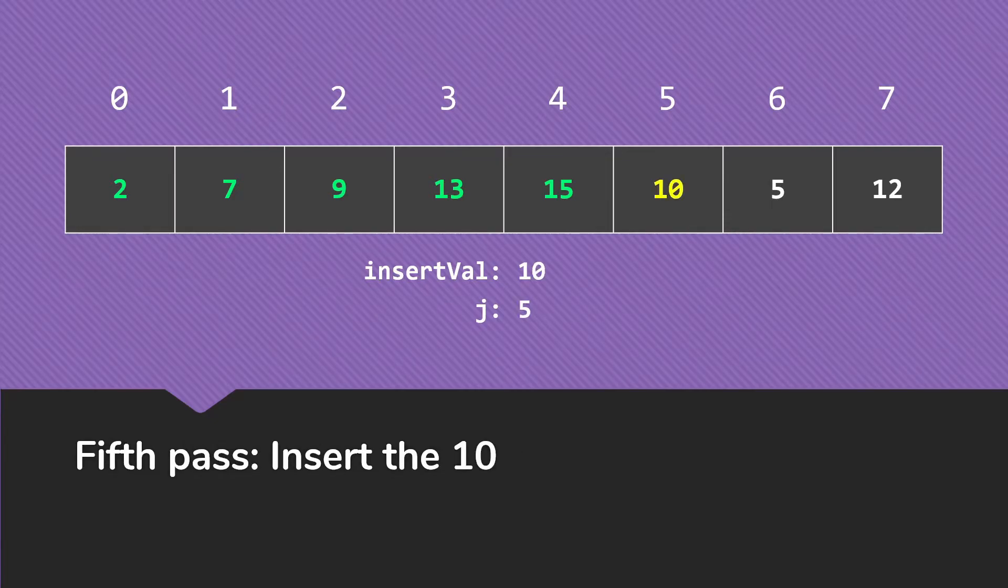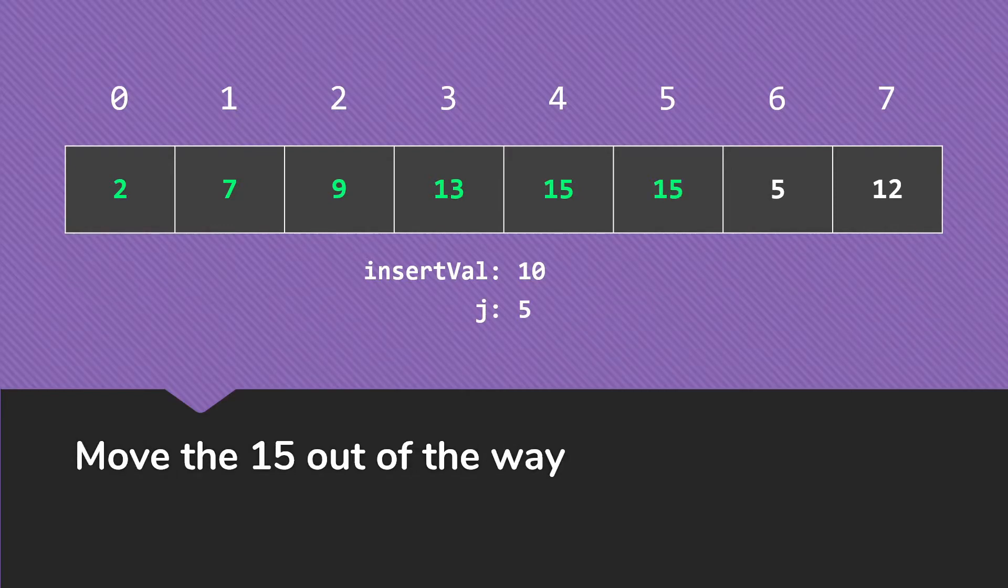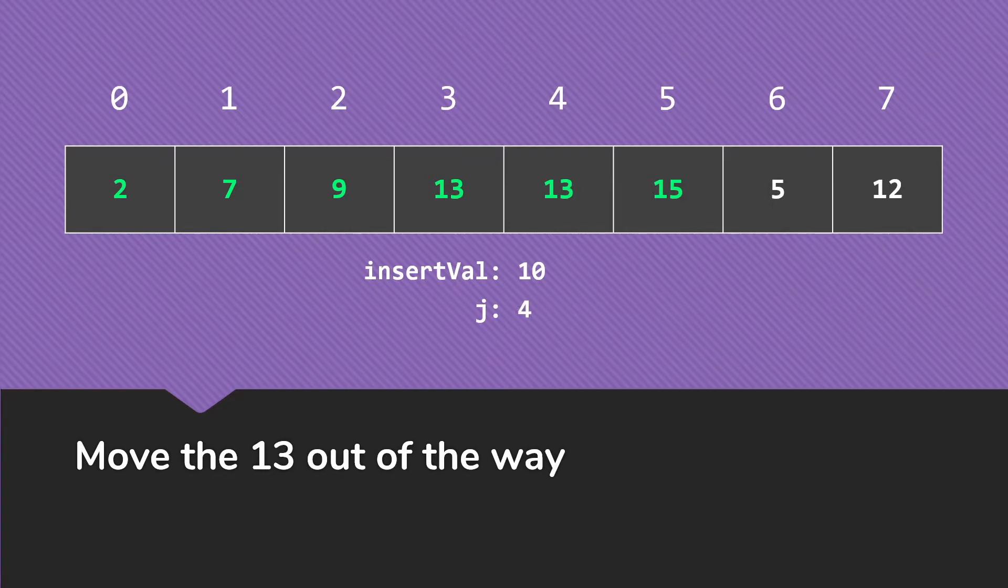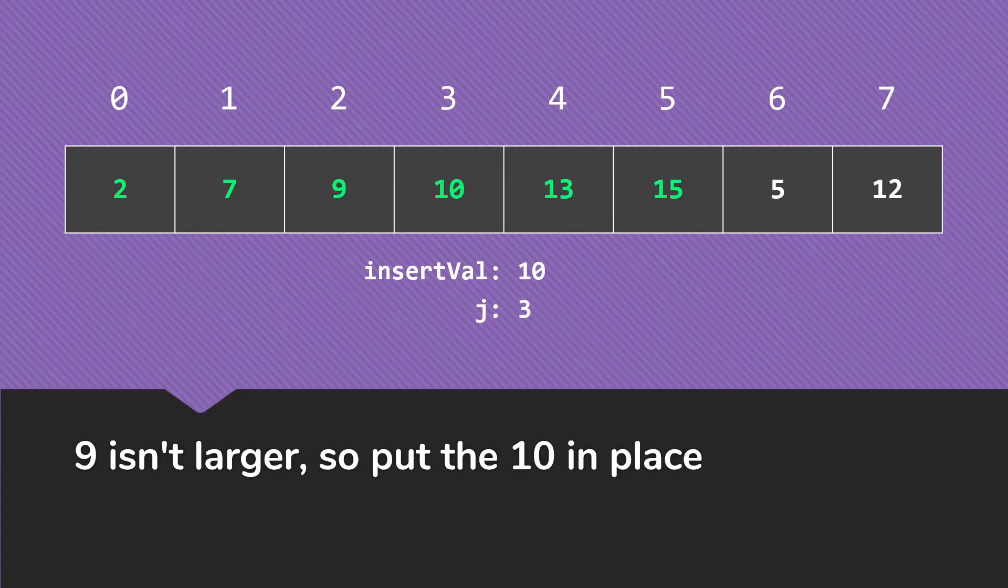In this pass, we're going to insert the 10. So the 15 is larger, move it out of the way. The 13 is larger, we move it out of the way. And then the 9 is not larger, so we put the 10 there at the 3.